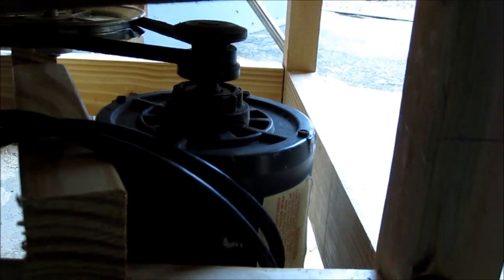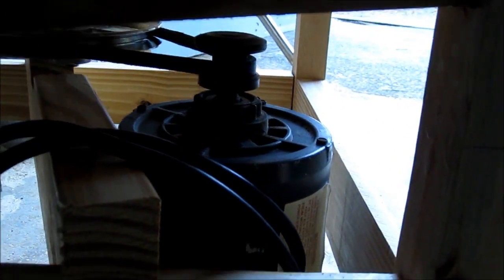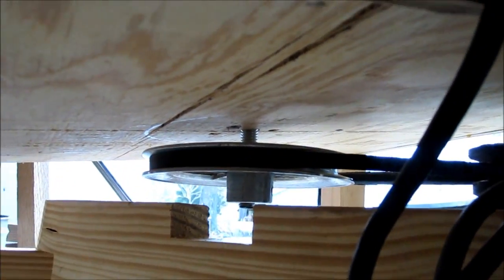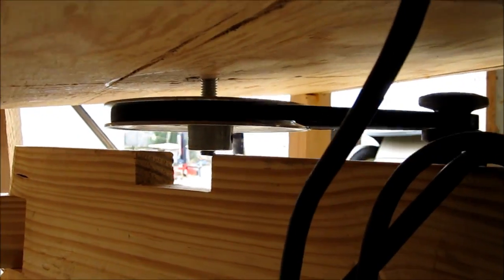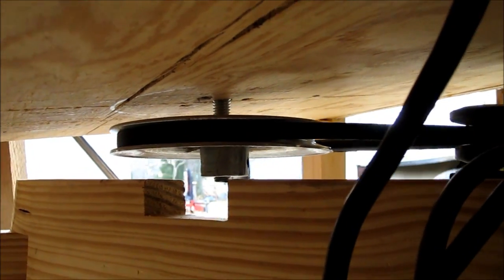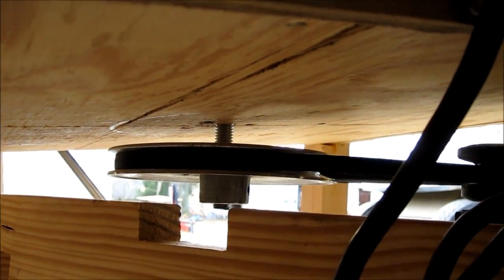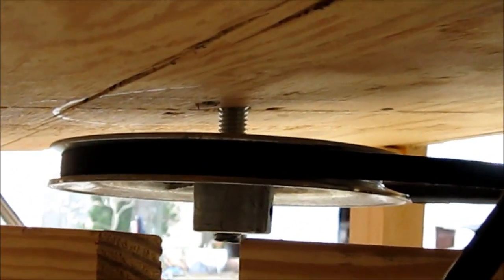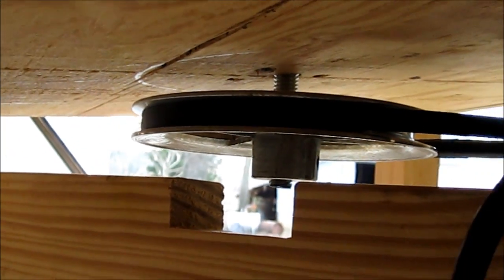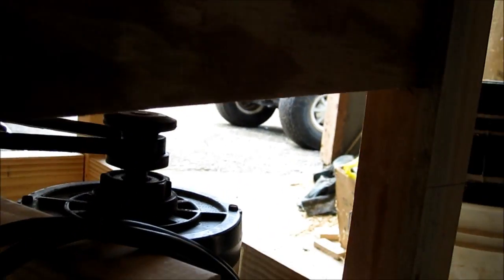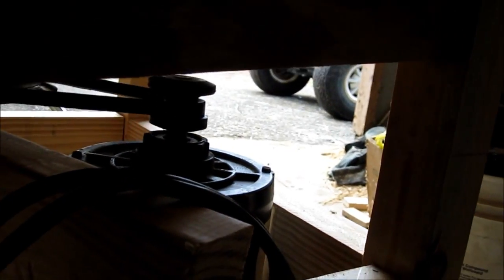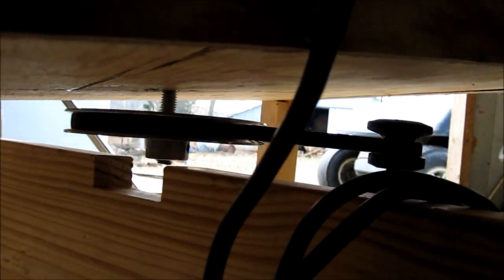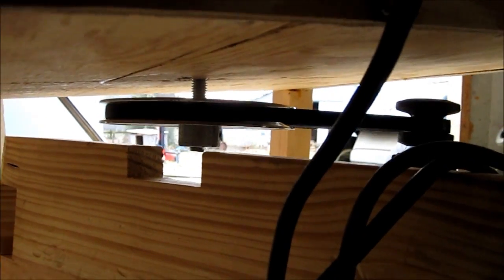There's my quarter horsepower motor. I hit the wrong button on the camera. Sorry. Anyhow, there's that 6 inch pulley. So that's 1725 RPMs there. That should drop it back to 288 RPMs there.